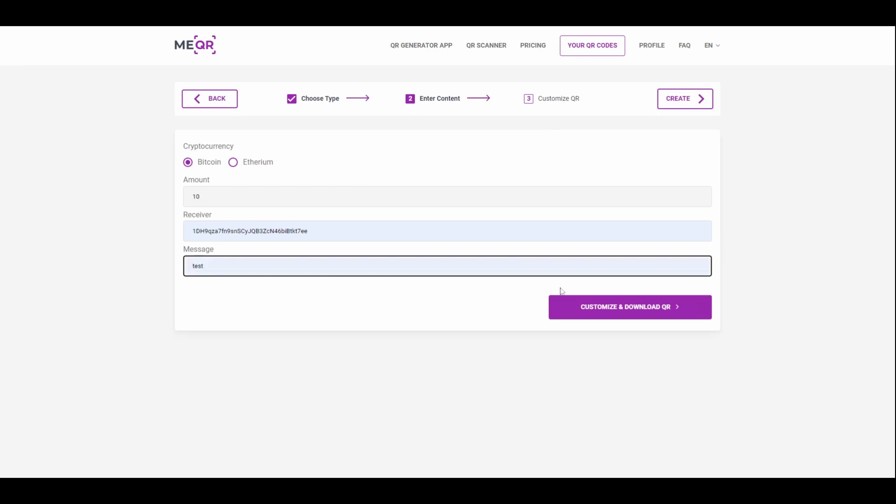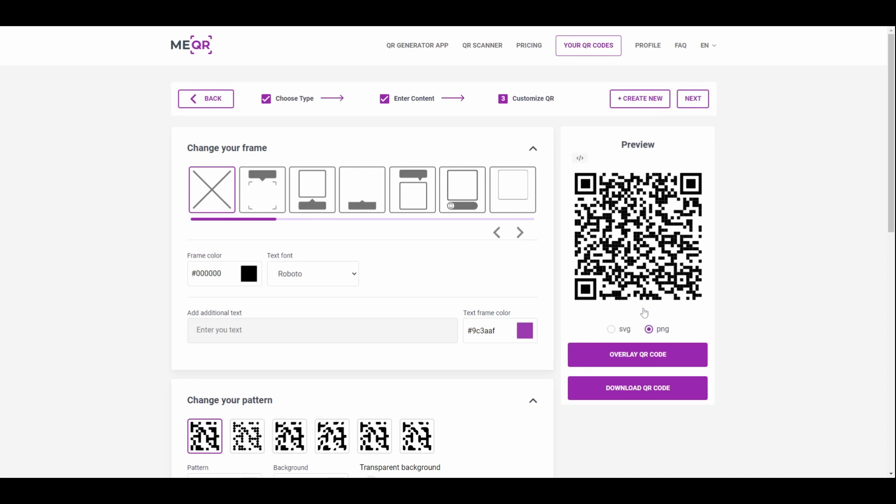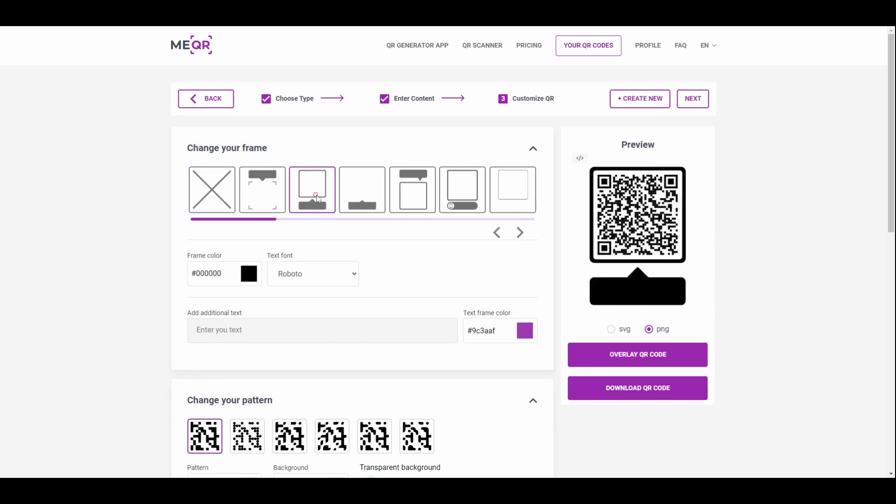Press the Customize and Download QR Code button. Add a frame to your QR code and paste text below.